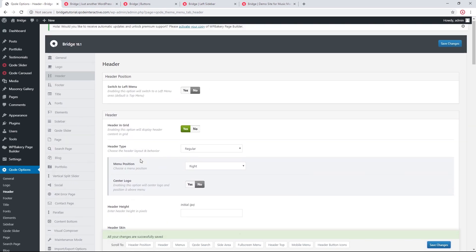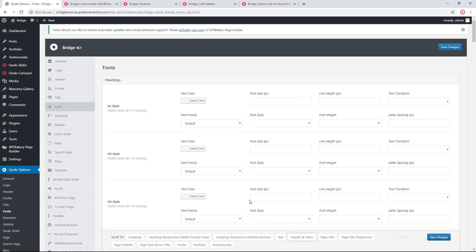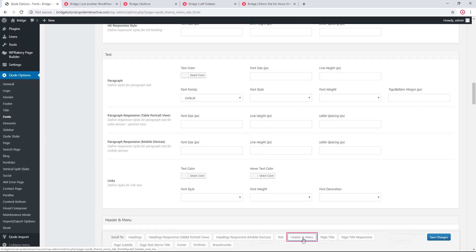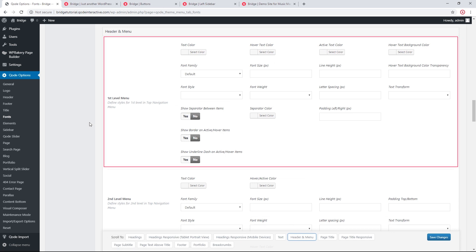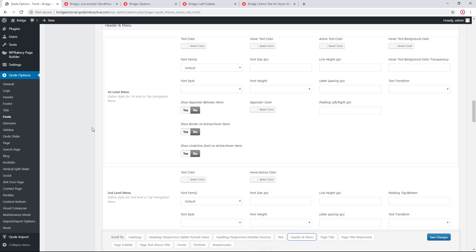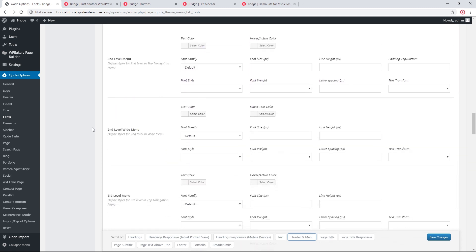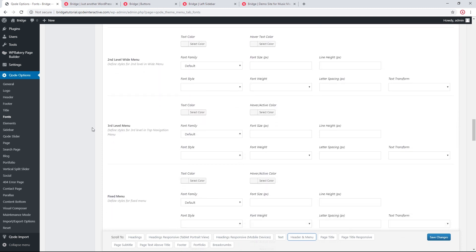I'm going to navigate to Qode Options > Fonts, then click on Header and Menu. Here we'll find typography options for our menus — we have options for first level, second level, and third level menu items. We covered these options in previous videos, so we recommend checking the video linked in the description for examples.